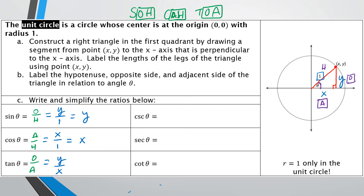Those are the main trig functions. The other three are the reciprocal functions — we take our answers from sine, cosine, and tangent and flip the fractions upside down. If sine is O/H, cosecant would be H/O. Secant is the reciprocal of cosine, so H/A. And cotangent is the reciprocal of tangent, so A/O. That's how we'd think of it using SOHCAHTOA.